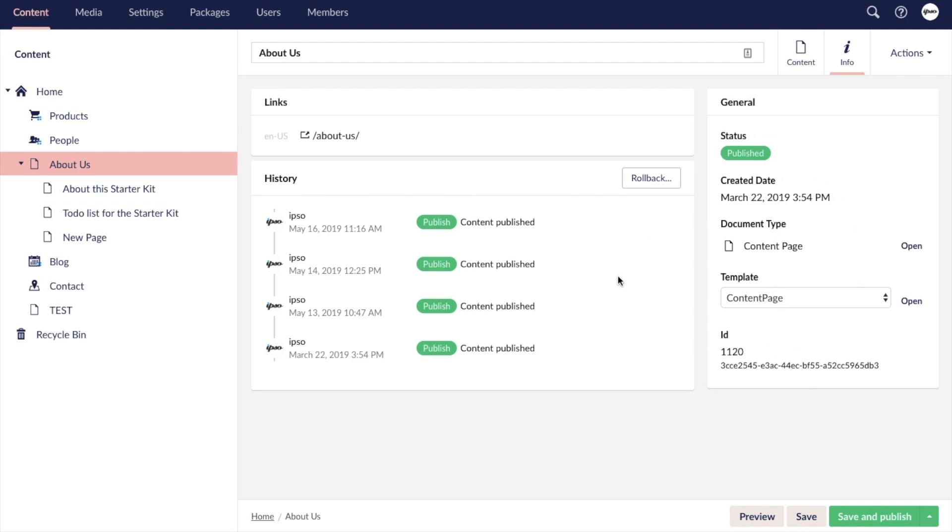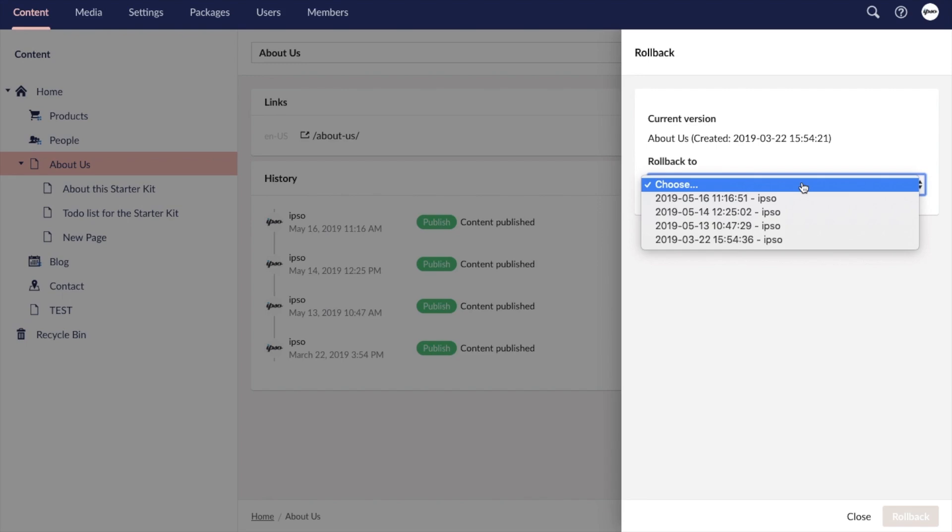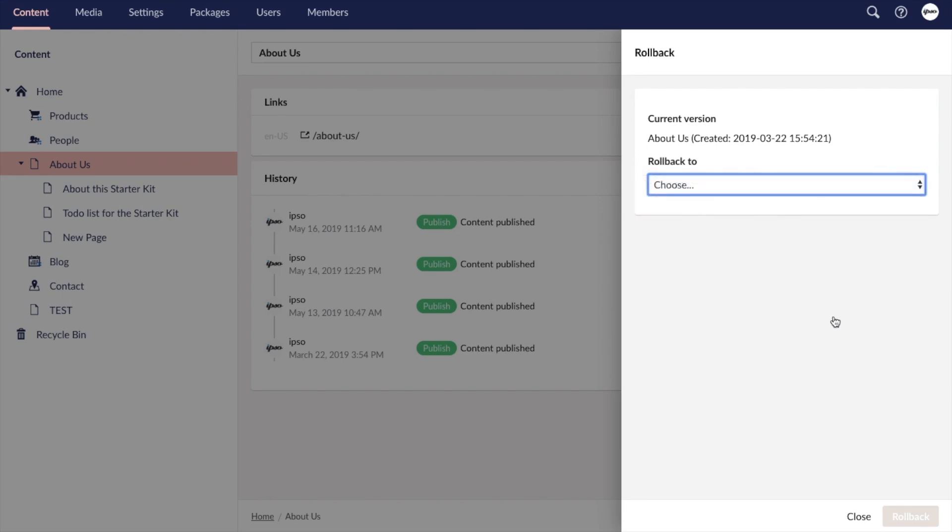One very important feature found on the info tab is the rollback setting. This feature allows you to revert your page to an earlier saved version, which is quite helpful when it comes to managing content on the web.